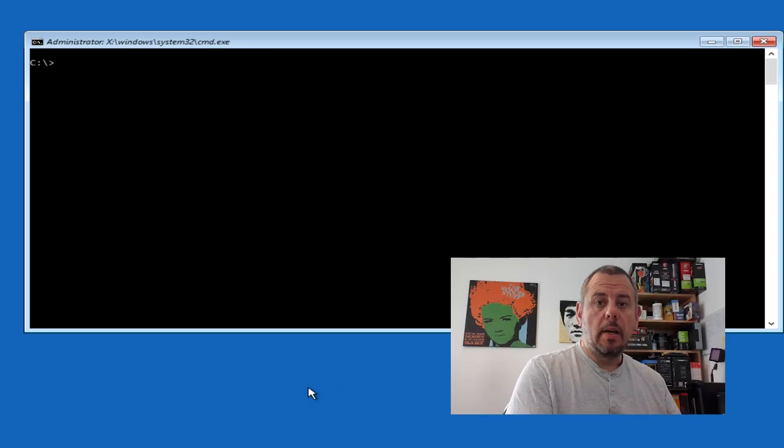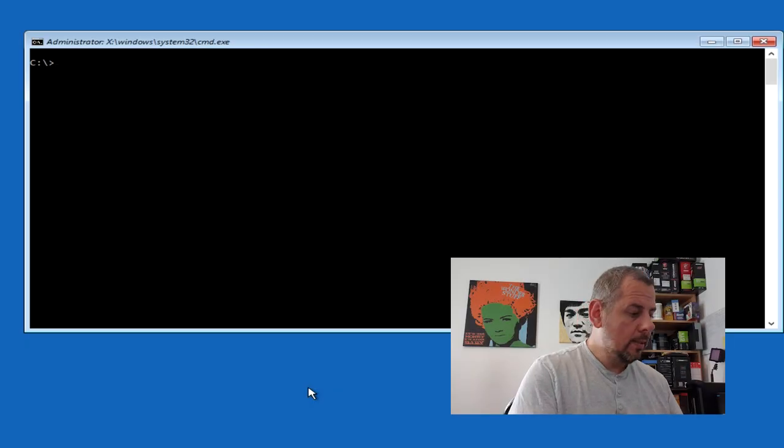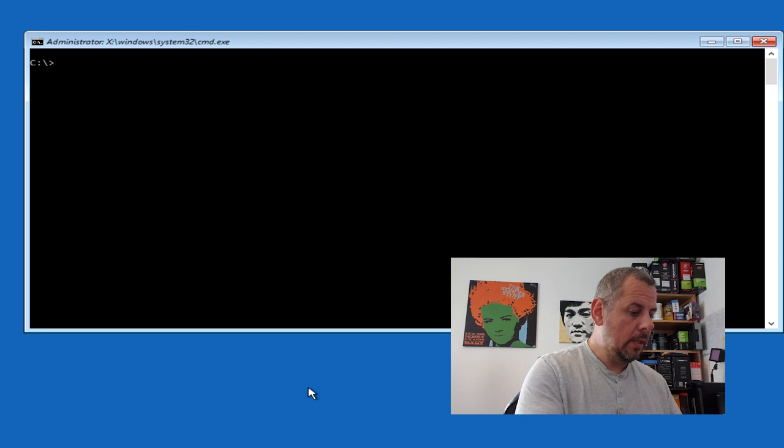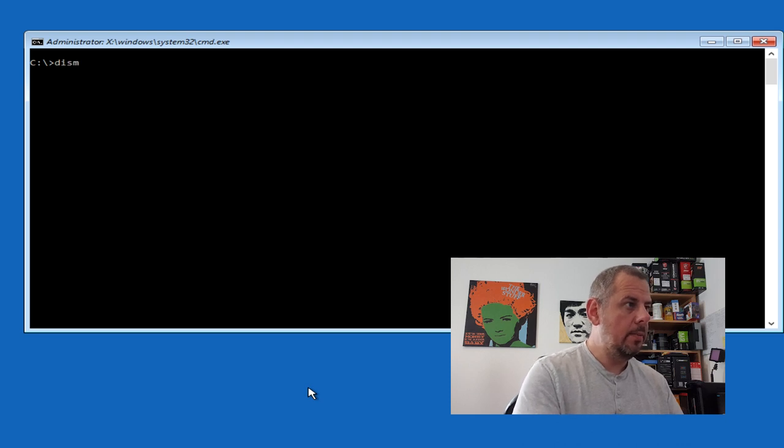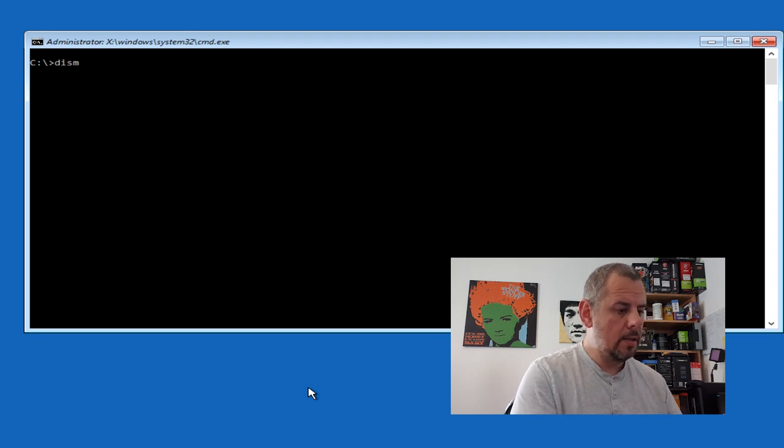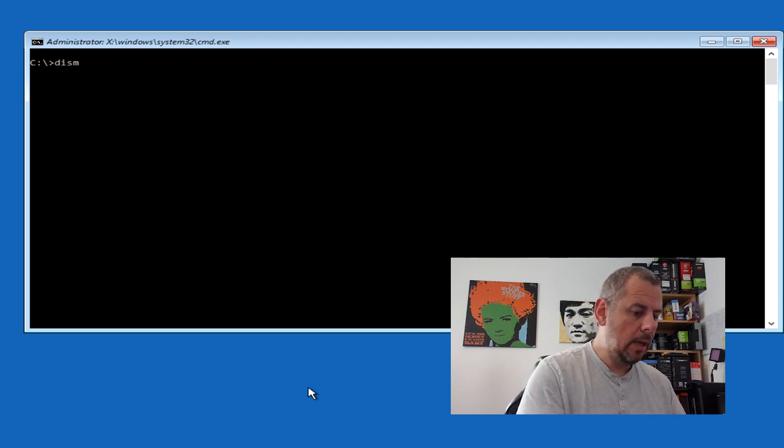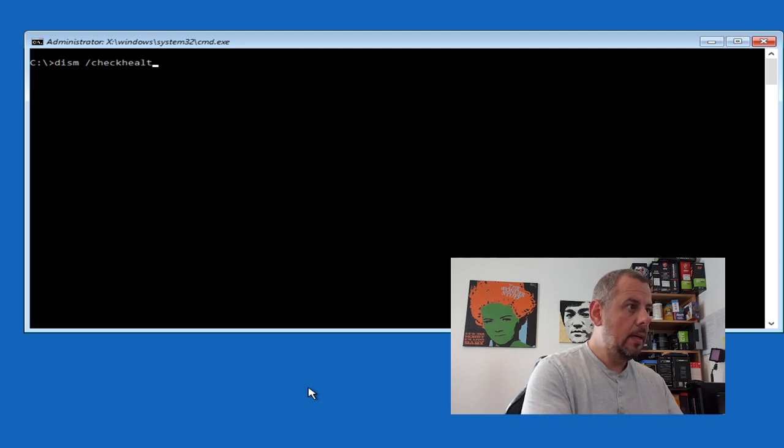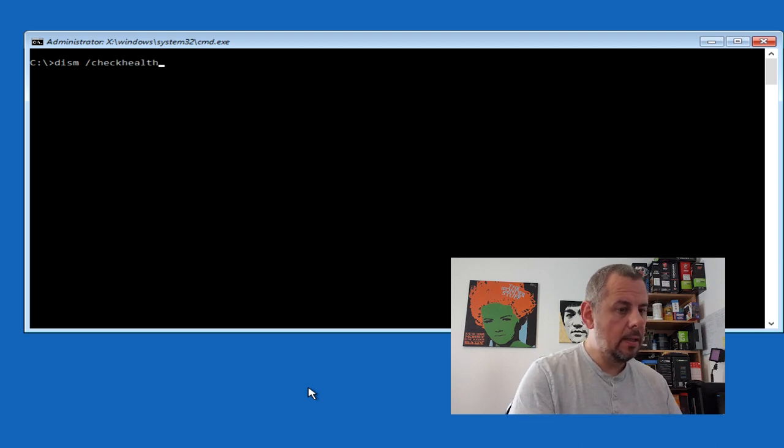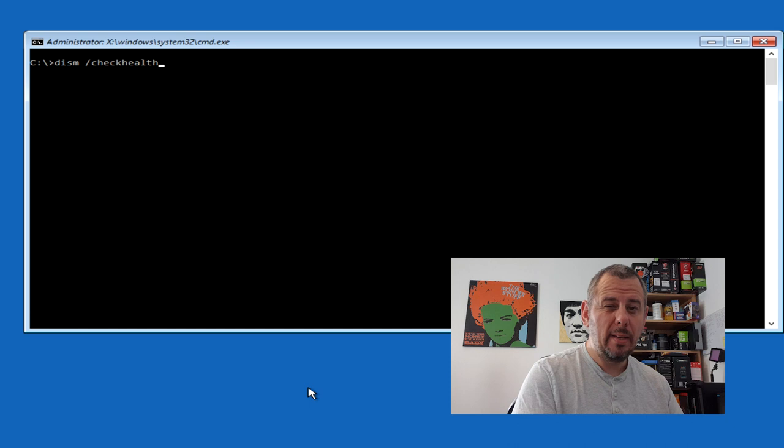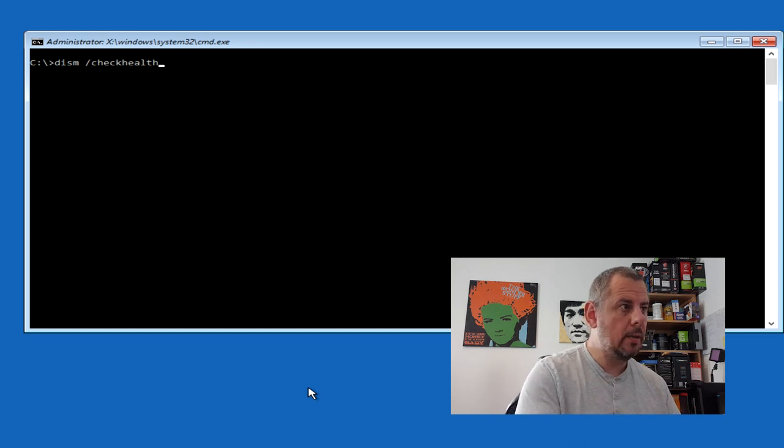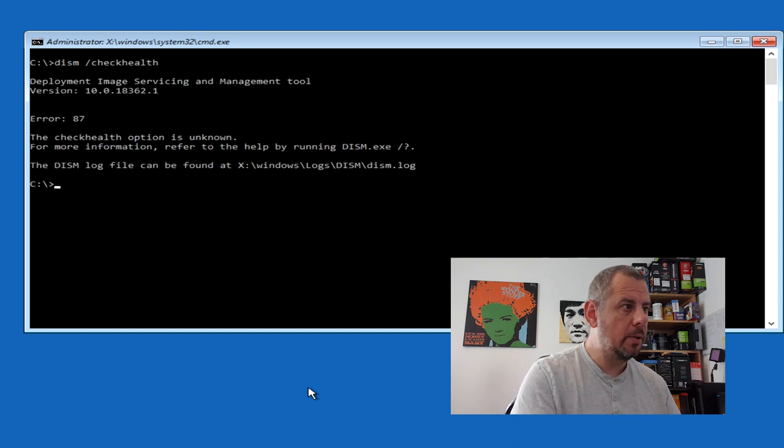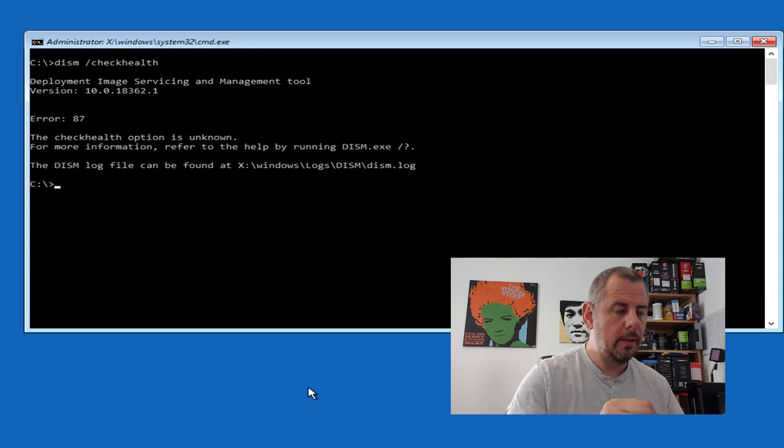Now I've read on a few places that one thing to try is looking at the disk image using DISM and check health. Now this is Windows 10 1903, and I don't think this works anymore. No it doesn't. So I think I've gone as far as I can with this in terms of trying to keep the current installation.